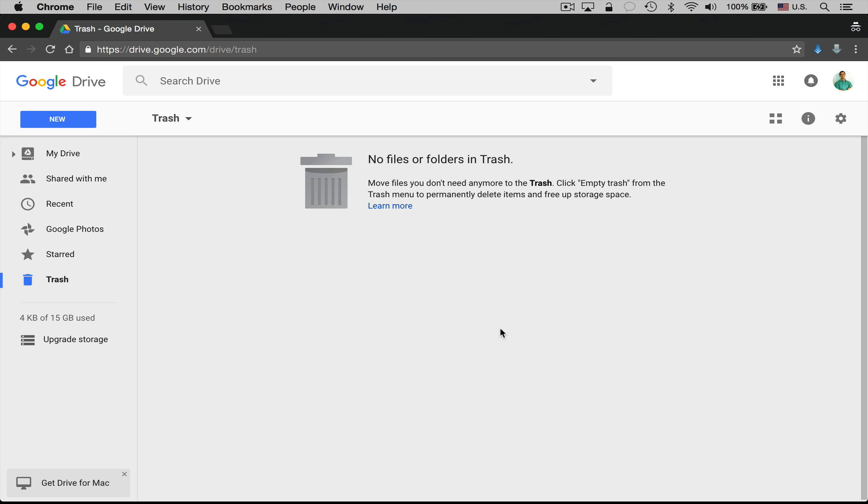Now obviously you see that I didn't have the issue there because I don't have that many files in my trash. Now those people who are experiencing the issue, what you'll see is you'll see at the top here it'll say working and it'll just go on forever it seems like.